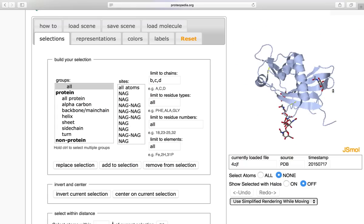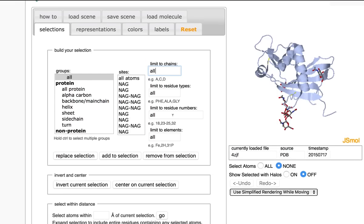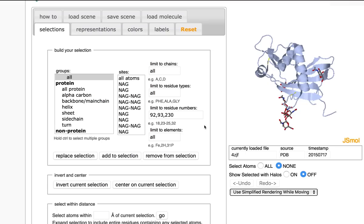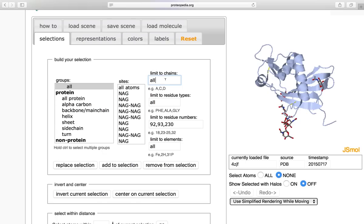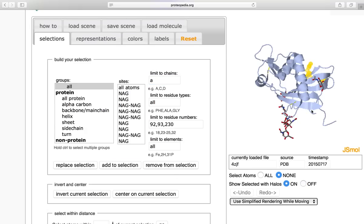So now that I have chain A, I would like to select the histidine triad. So I already know the residue numbers that I would like to select. I can go ahead and insert them into this box. And remember, make sure no atoms have been selected. I only want to select them on chain A. And I can add this to my selection. If I turn on halos, I will be able to see them selected.